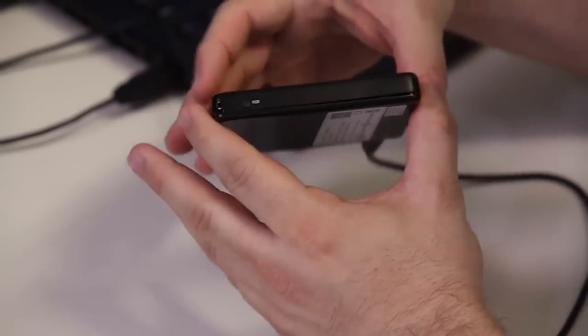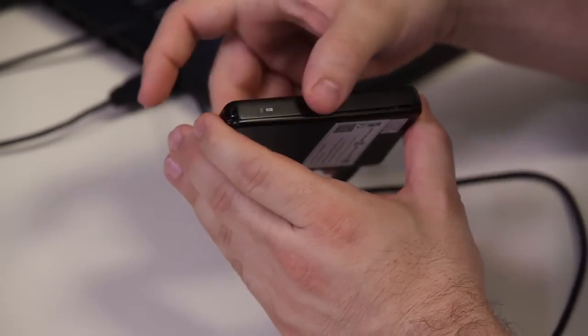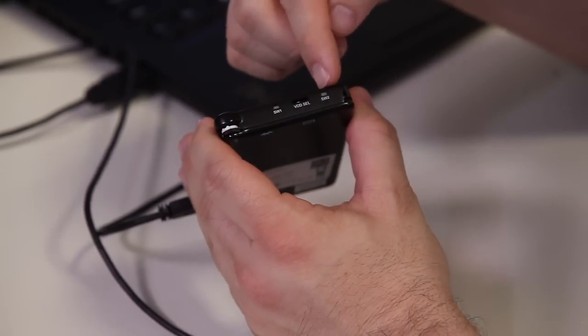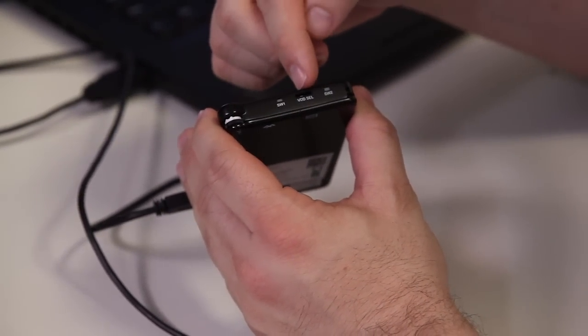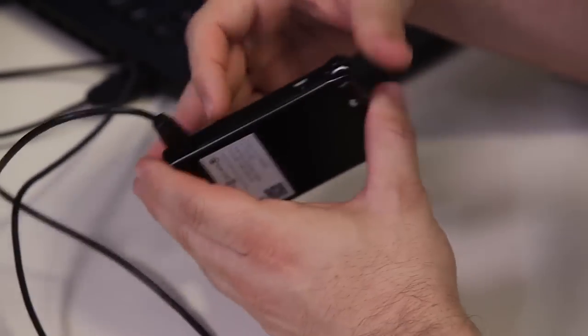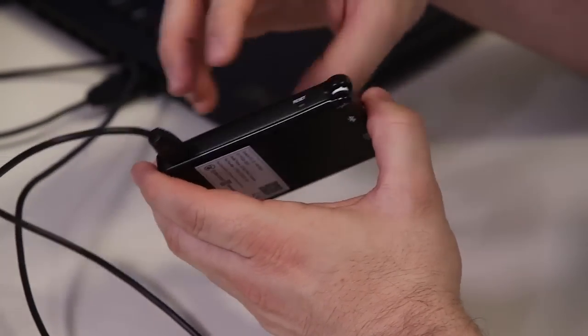We have status LEDs over here, an RGB. We have a couple of switches, a VDD selector, a potentiometer, and a reset button.